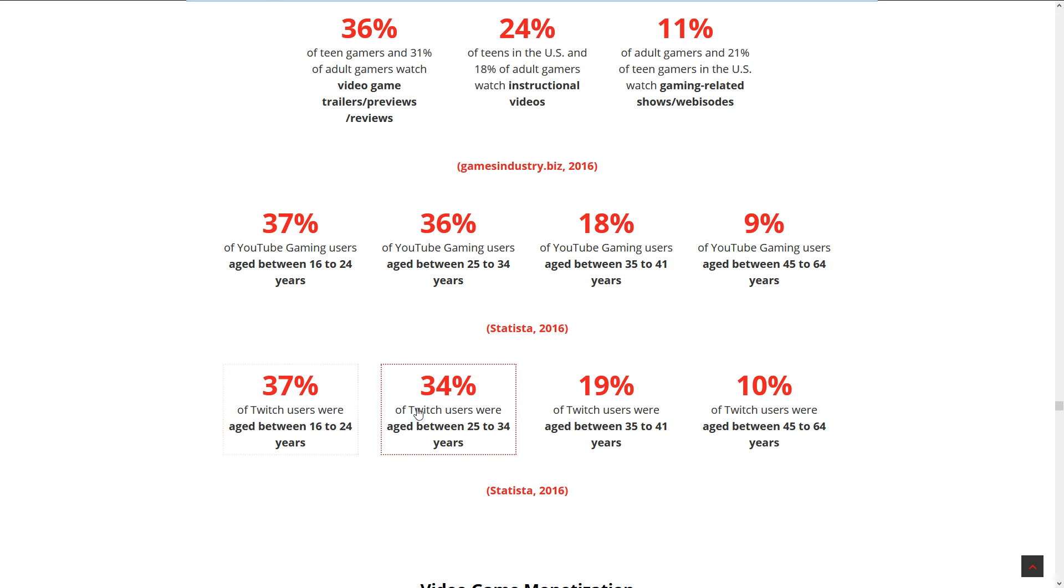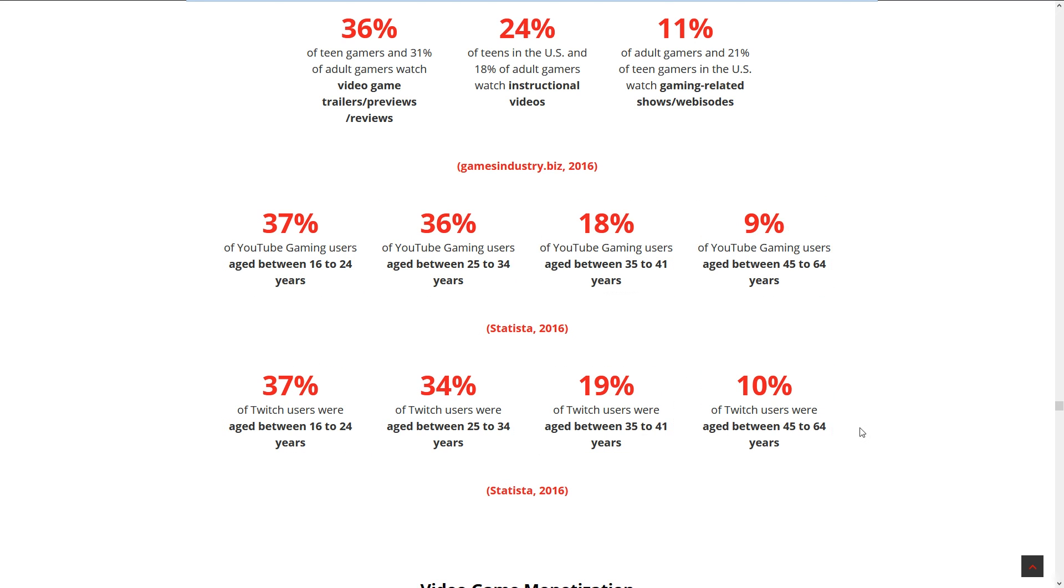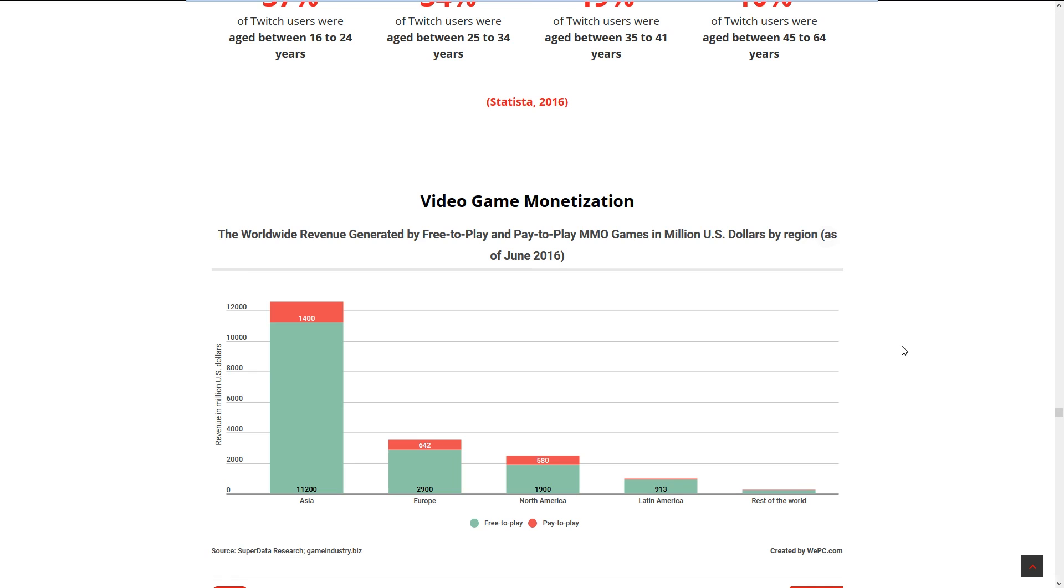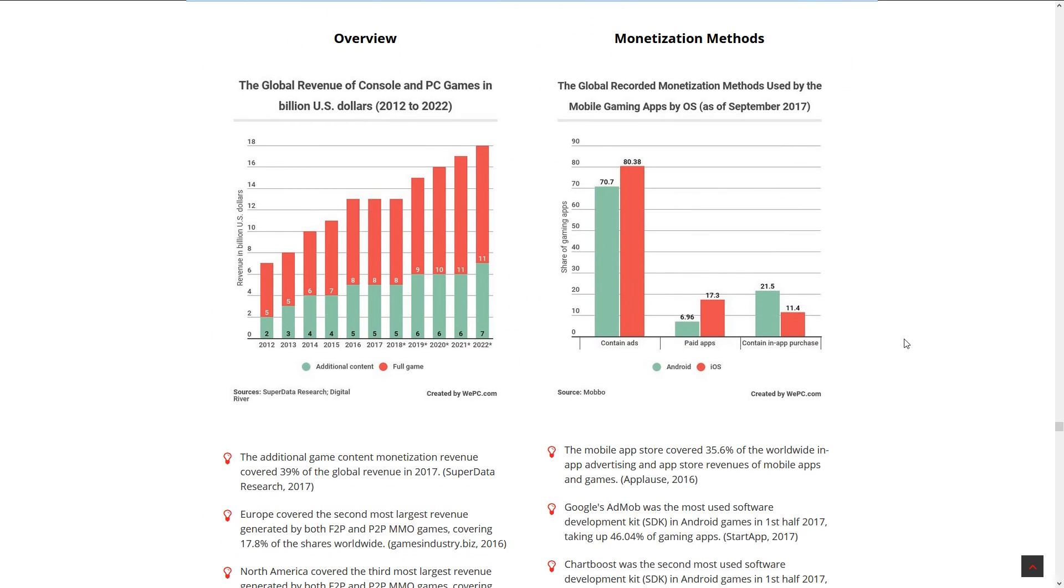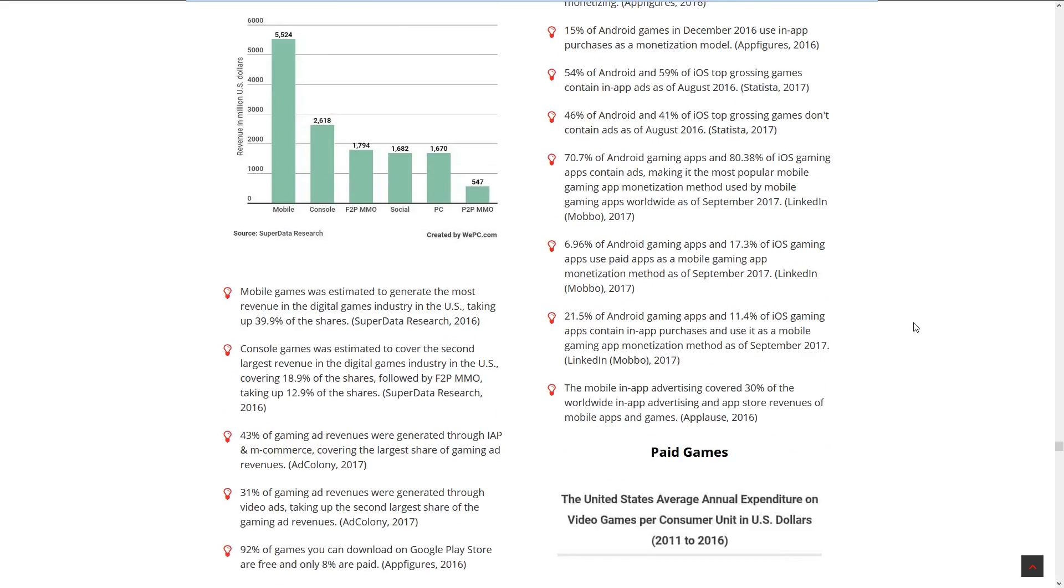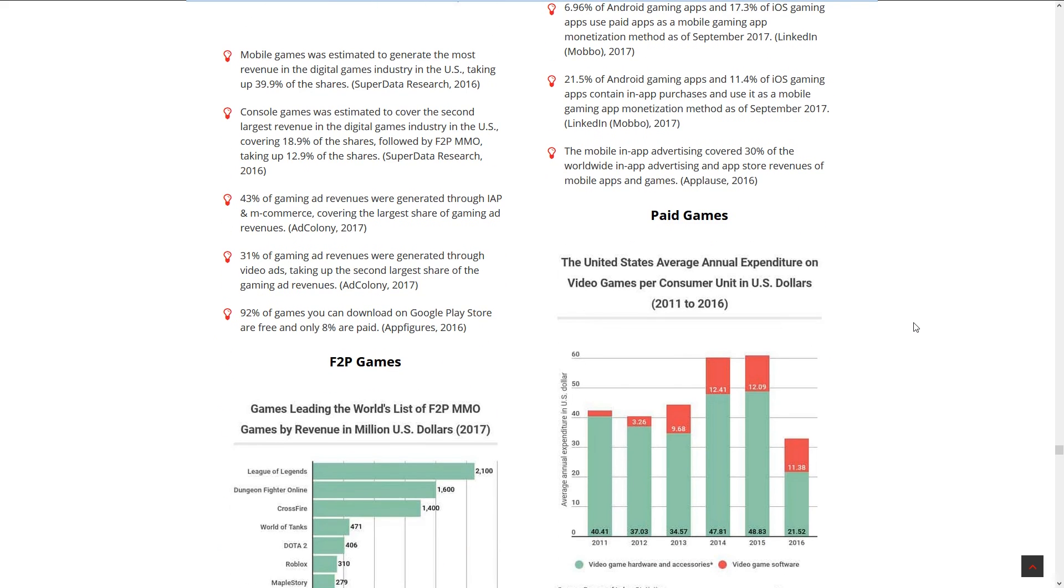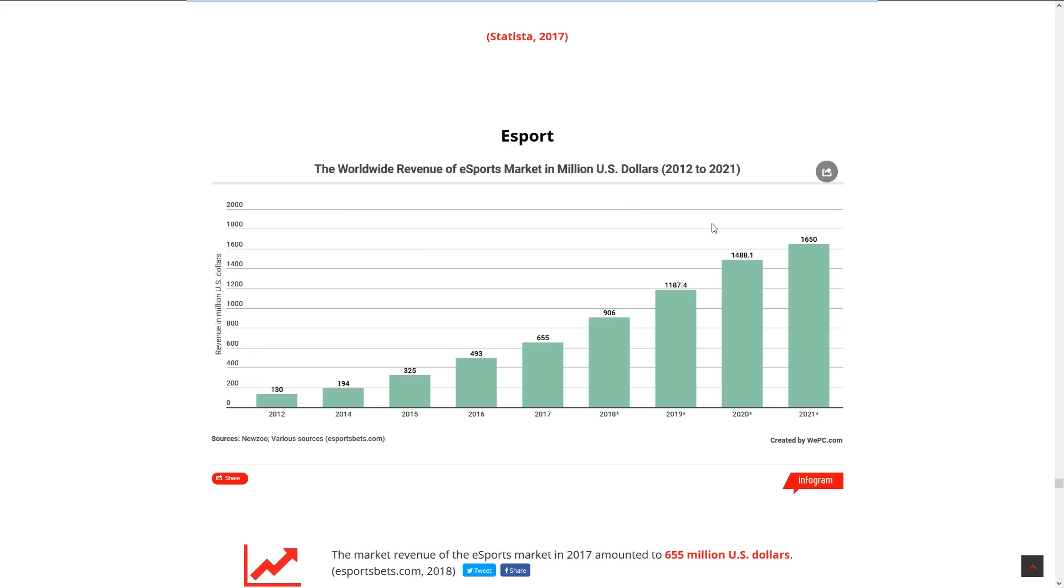Video game monetization: worldwide revenue generated by free-to-play and pay-to-play MMOs. Mobile gamers - you guys can read this by yourself, this is going to be a long video.